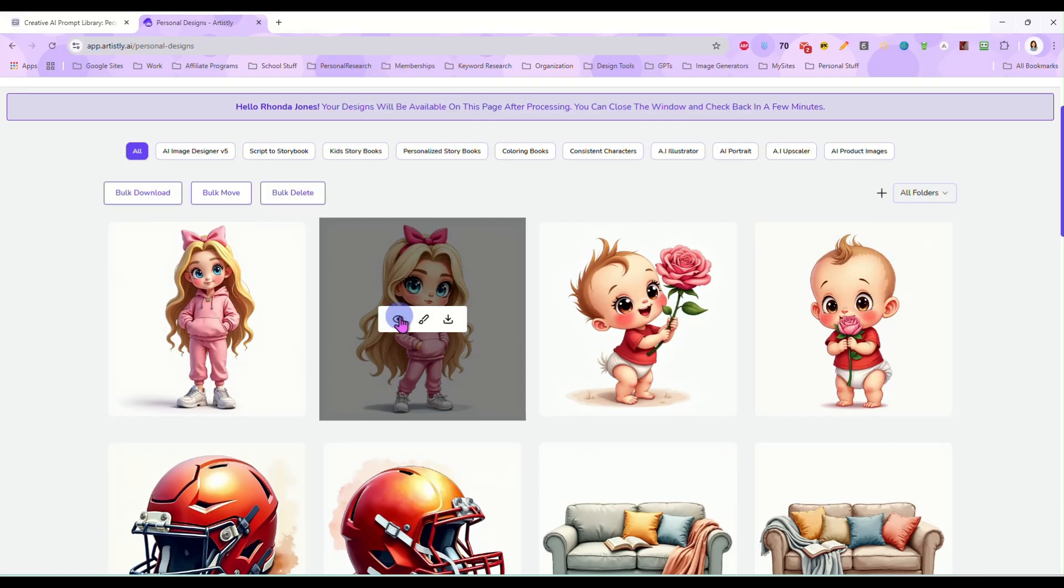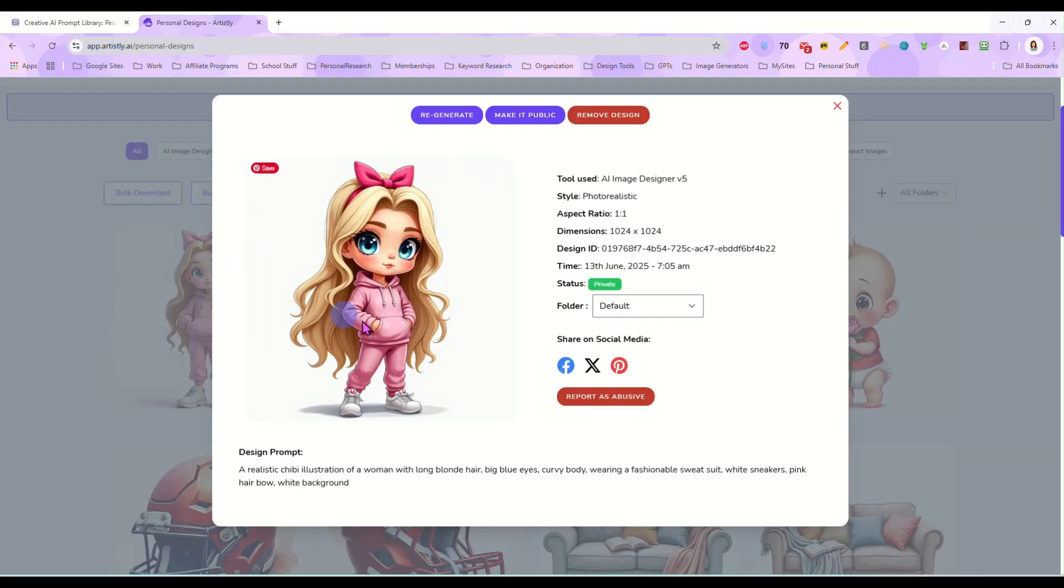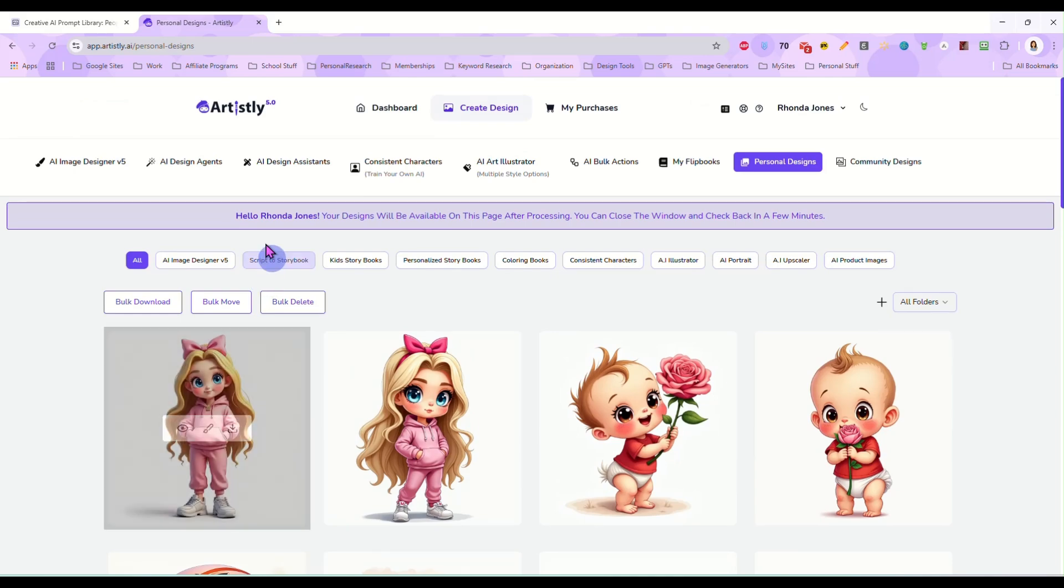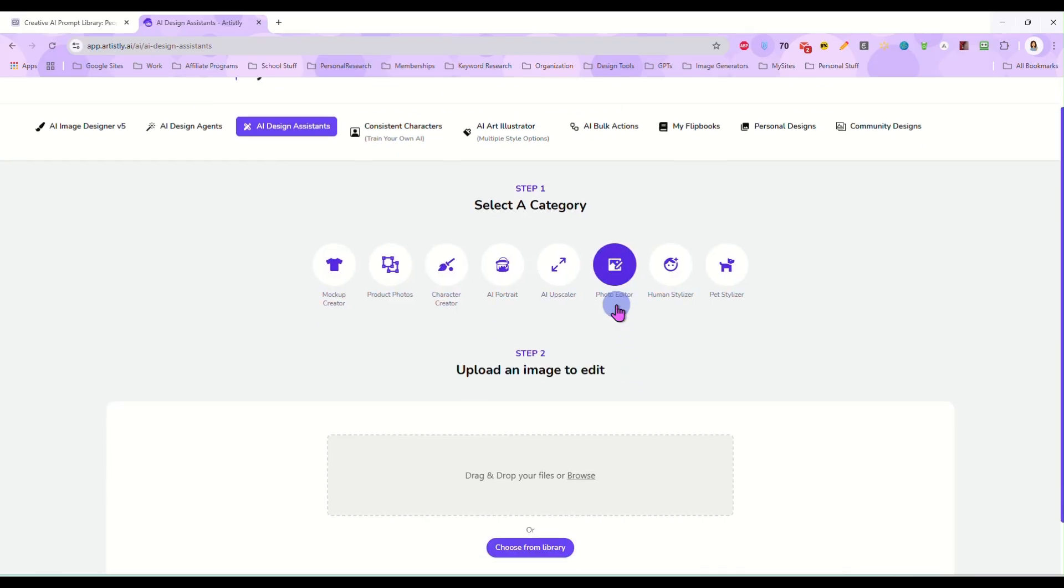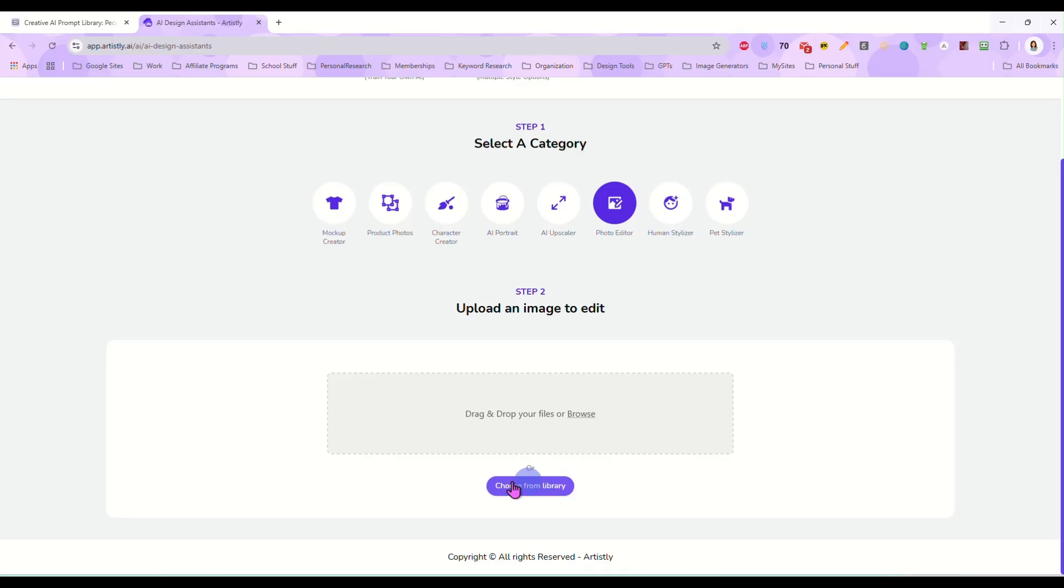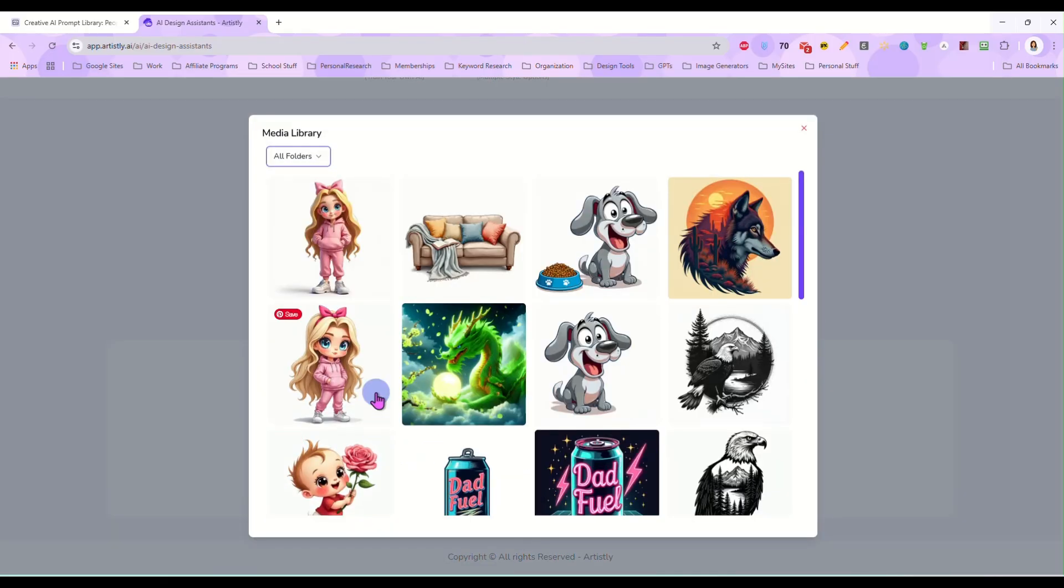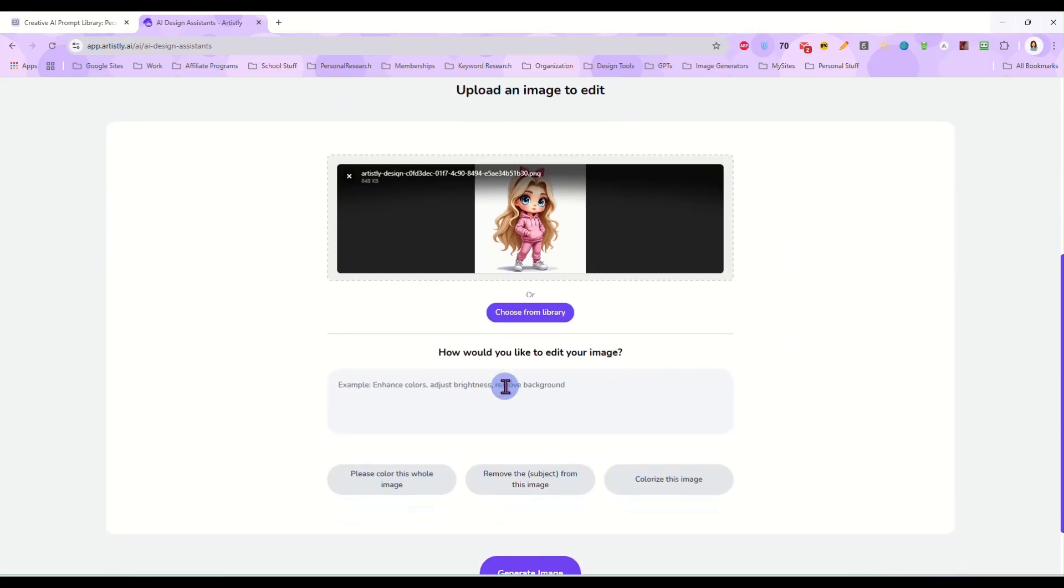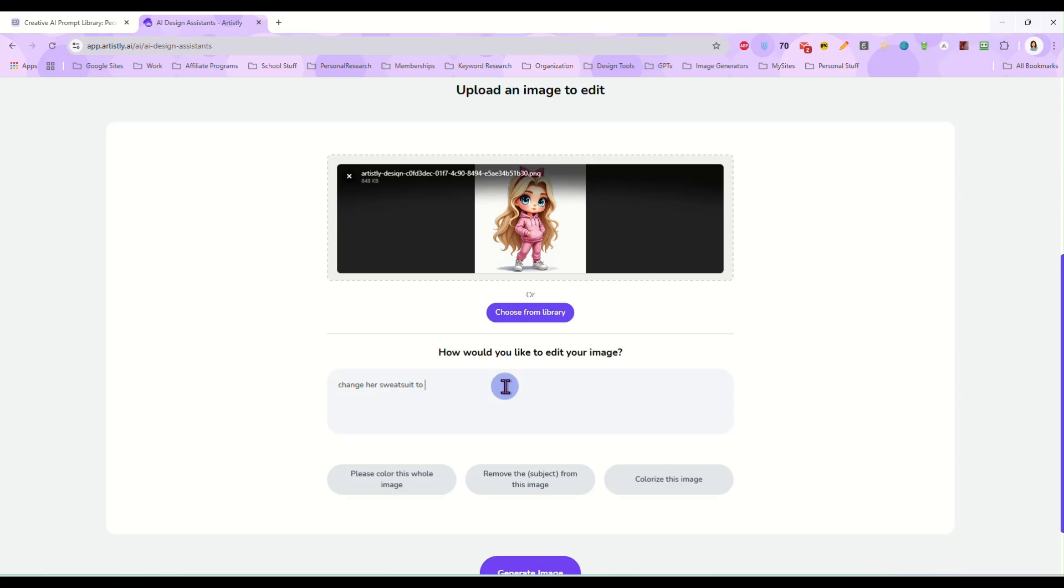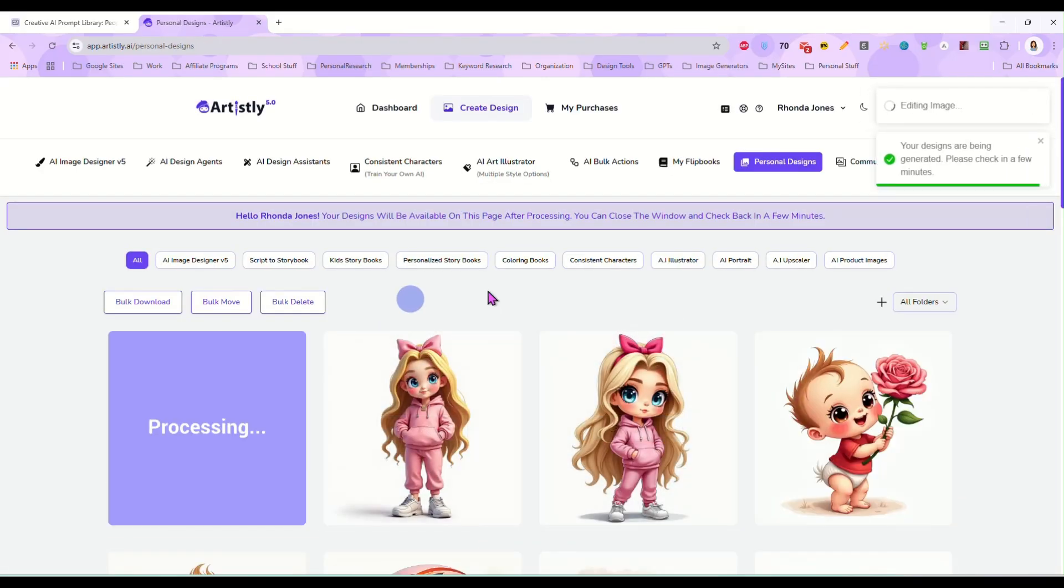So instead of running a fresh prompt over and over again that may not produce the same exact character, I am instead going to come up here to AI Design Assistance and I'm going to click on the photo editor. I'm going to select choose from library and I'm going to select that image and type change her sweatsuit to blue and that's all I'm going to tell it to do.